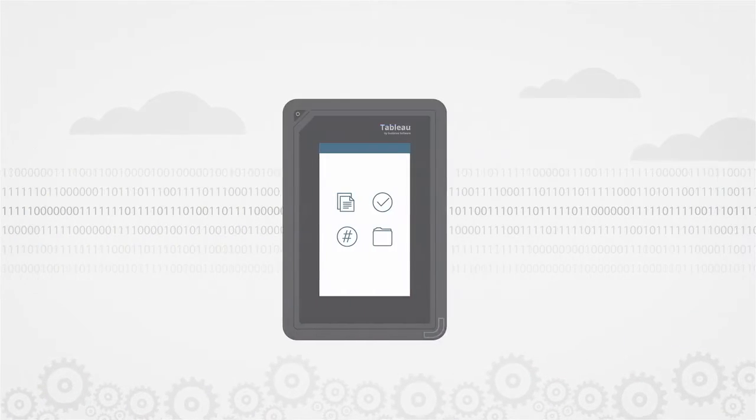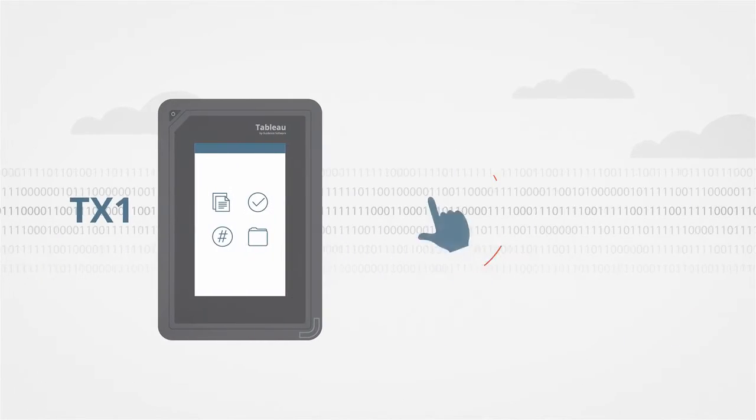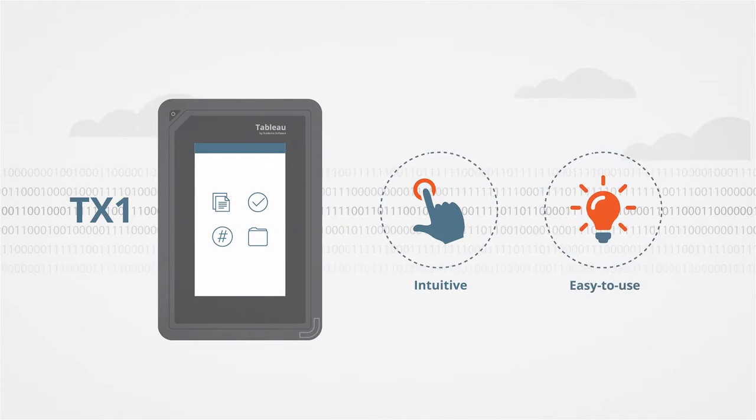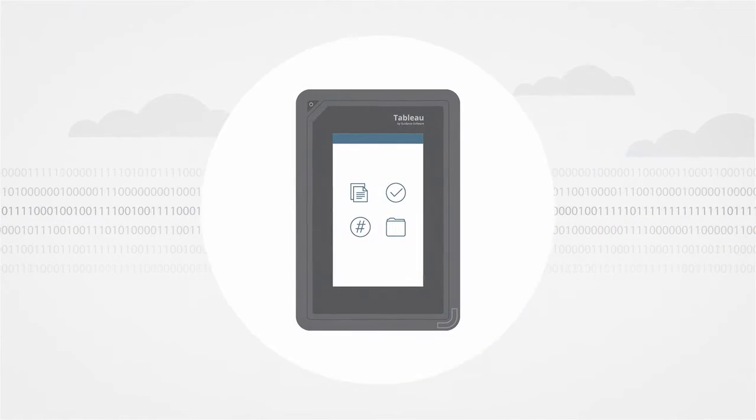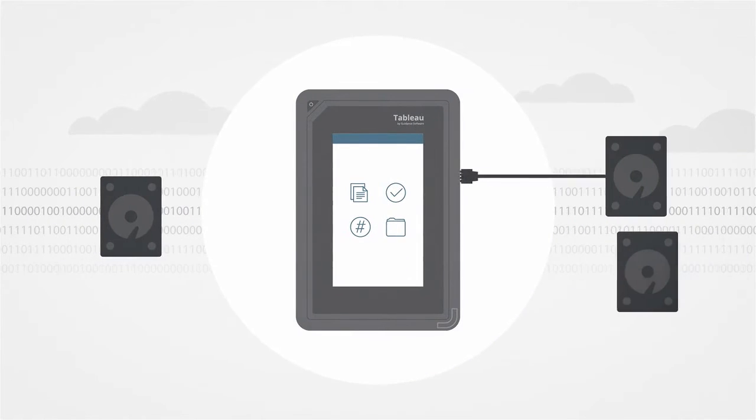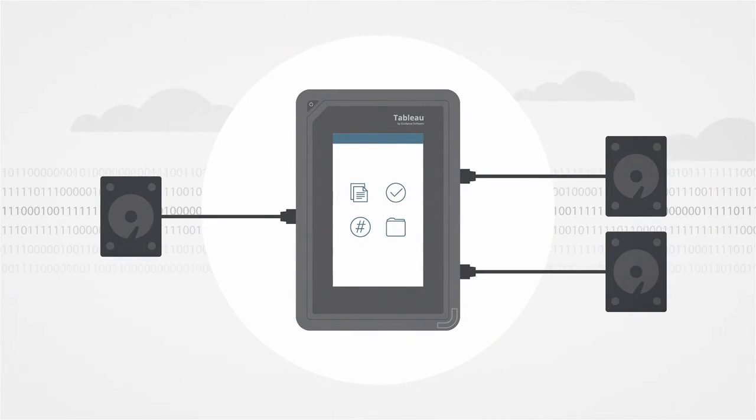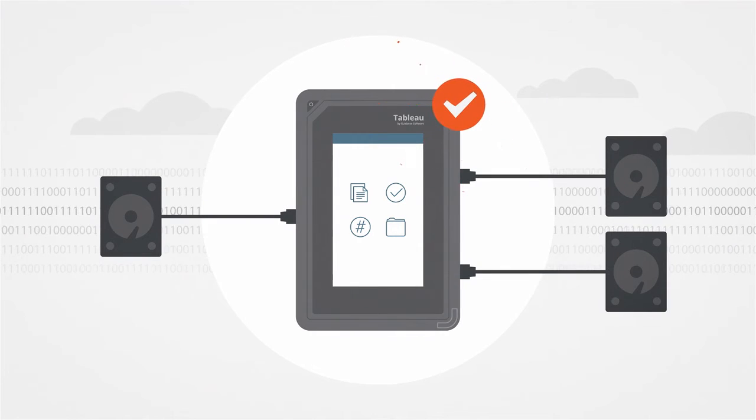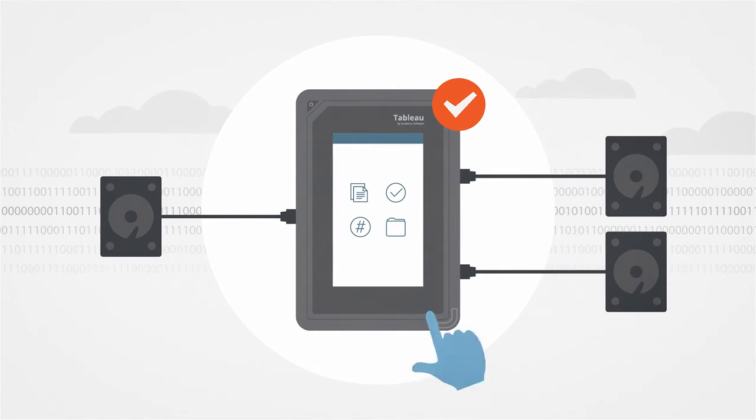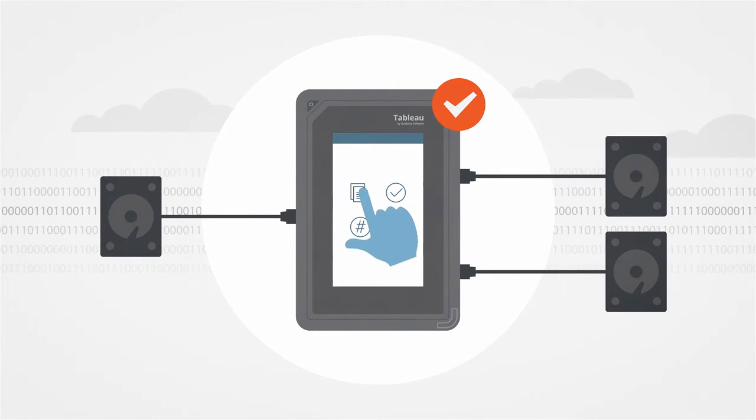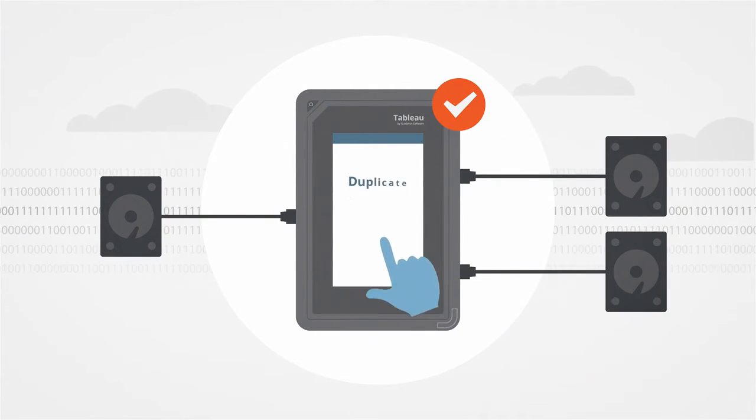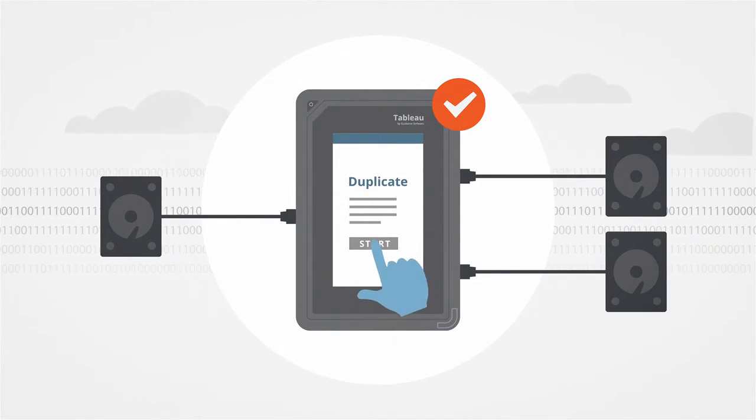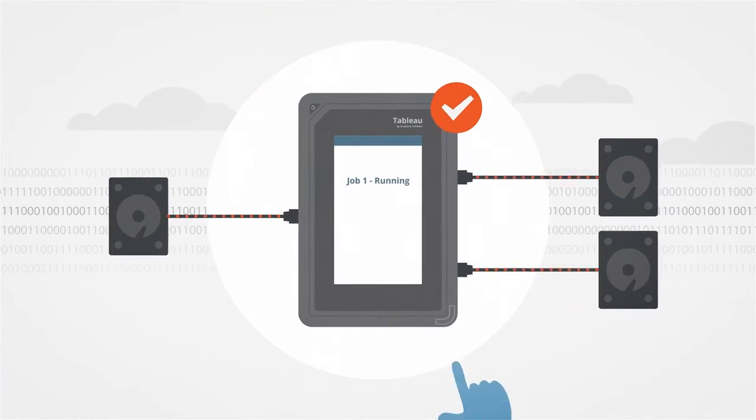The user interface of the TX1 is intuitive and easy to use. Once source and destination media are connected, the TX1 offers sensible defaults and intelligent preconditions, allowing a forensic operation to start in just two touches.